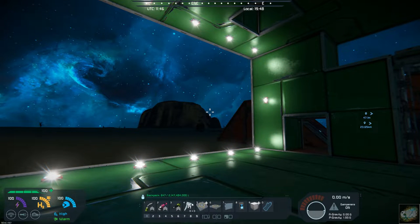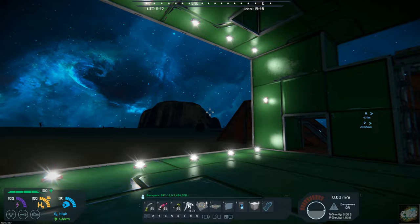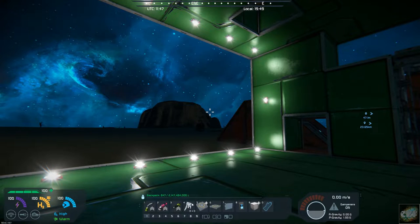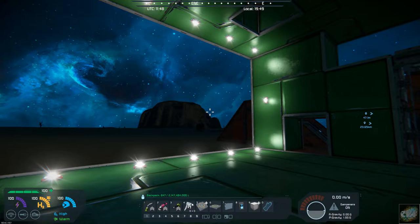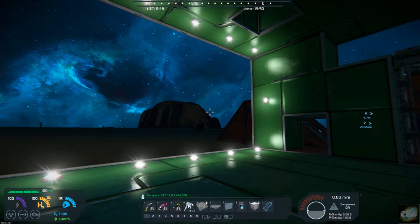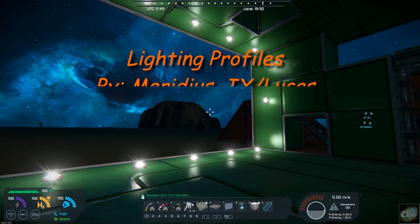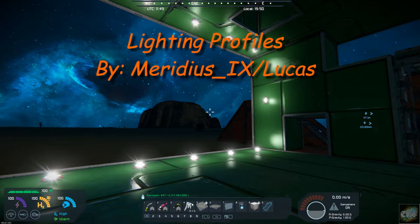Hello all you space engineers out there. It is Mod Wednesday. Commander Kingfish here. And today's mod is called Lighting Profiles by Meridius9.